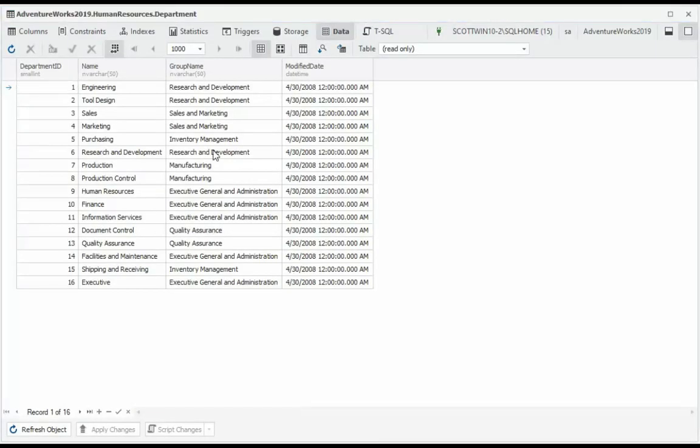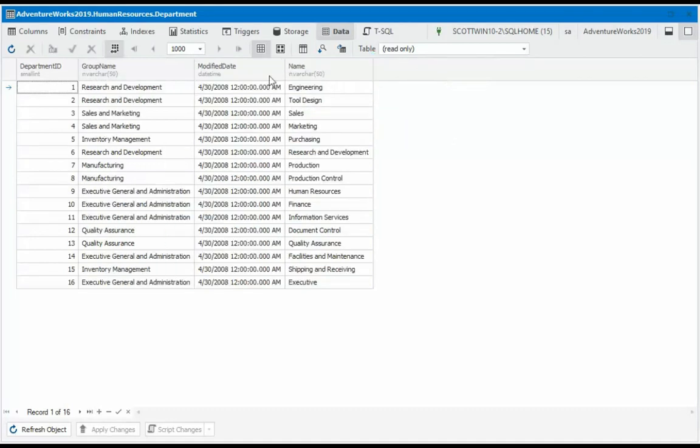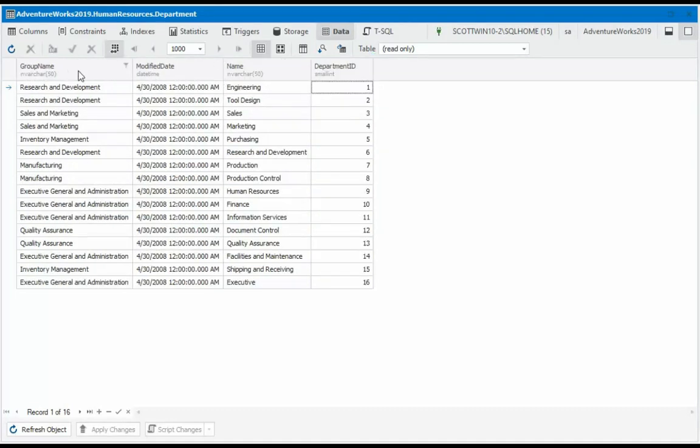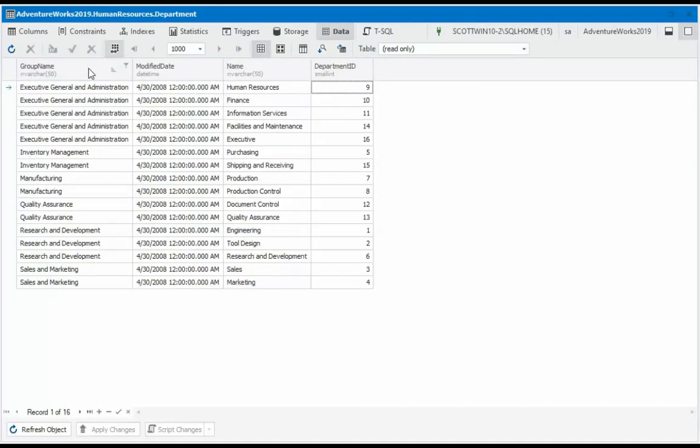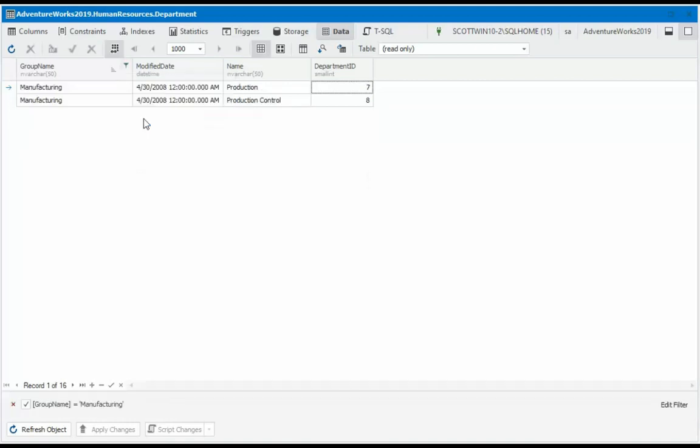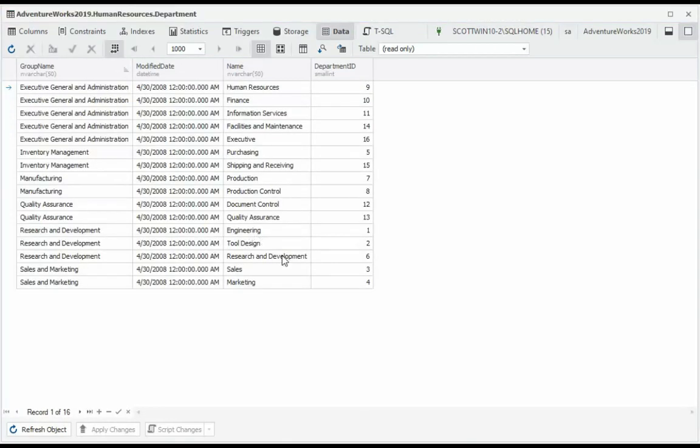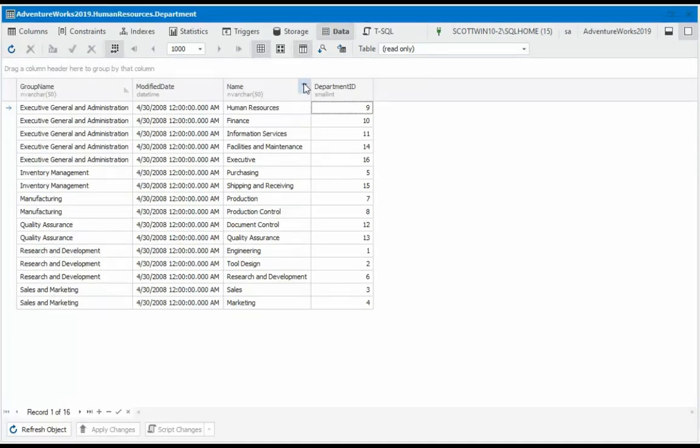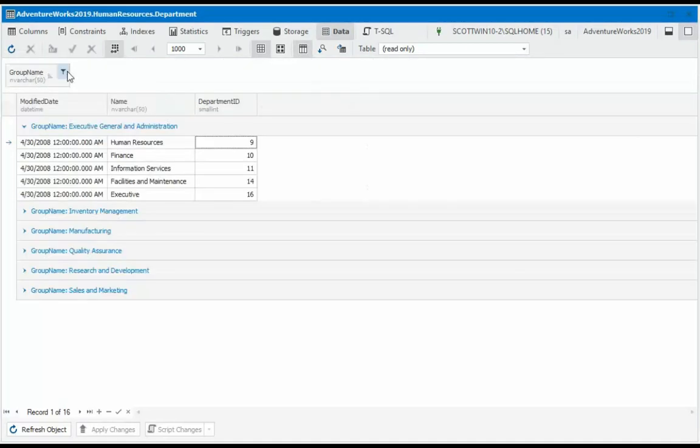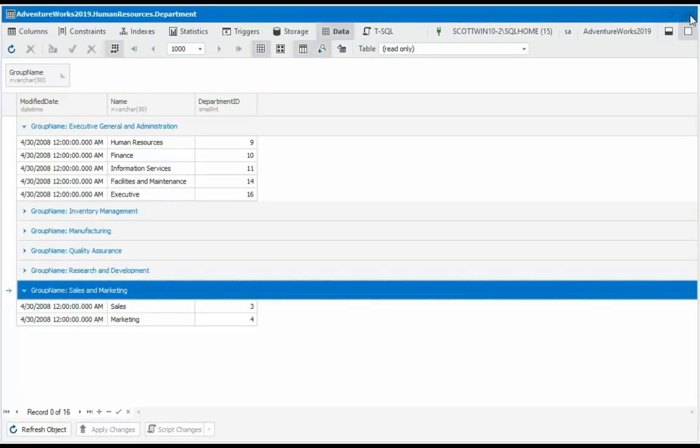In data mode, we can move the columns around. We can actually filter the data. I want to only manufacturing. All of them. And a super amazing feature is we can actually group the data right here. Click on that button. Pull a column up there. And notice that we did a group by. Let's close this window down.